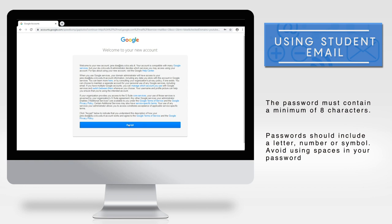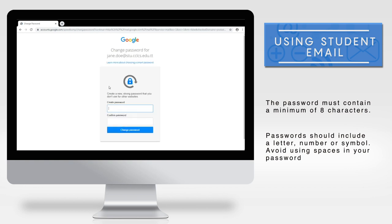A text box will then appear to change your password when you login for the first time. Enter your new password in the new password box and enter it again in the confirm password box. Click change password.